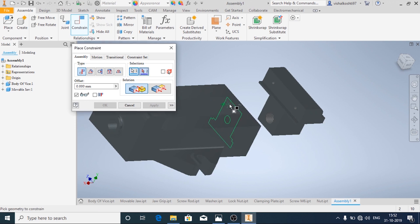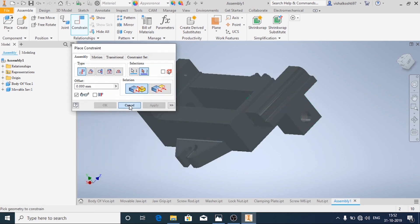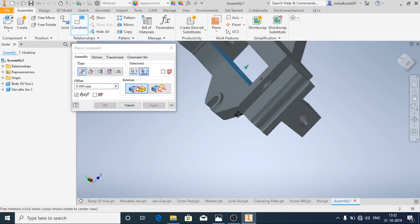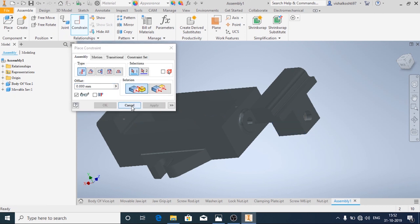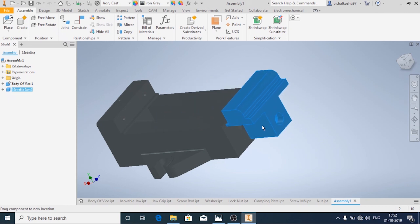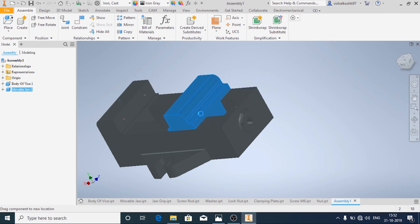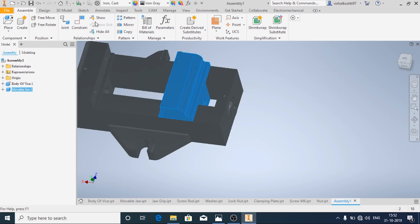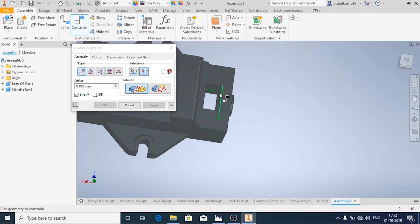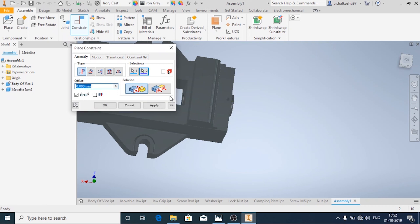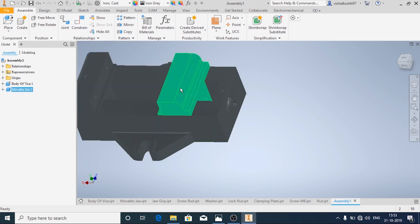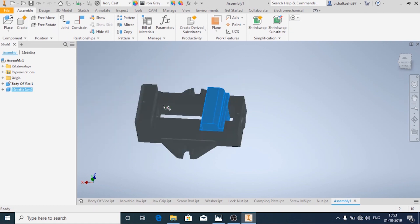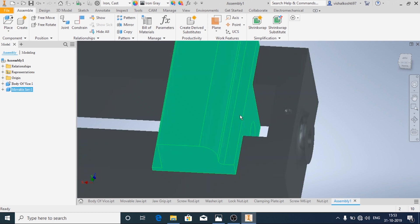Now I am going to add one more constraint. You see now only the movable jaw can move only in this direction and cannot rotate. In actual working, the movable jaw moves in this direction only, from this end to this end — it cannot go out. So if you want it not to move, you can add one more constraint. Just click on this surface and this surface and add offset, or you can just leave it as it is — it is not an issue. Or if you want it to be at a distance, you can specify the distance.